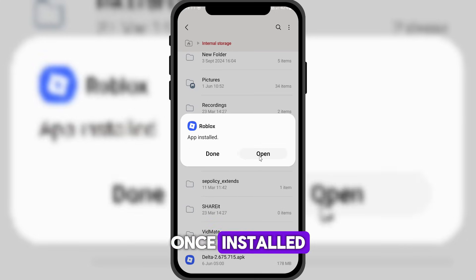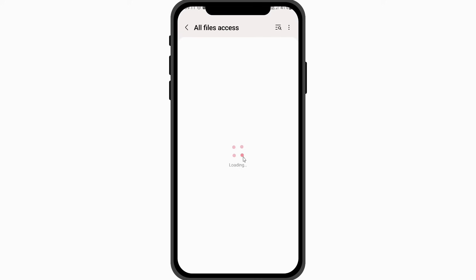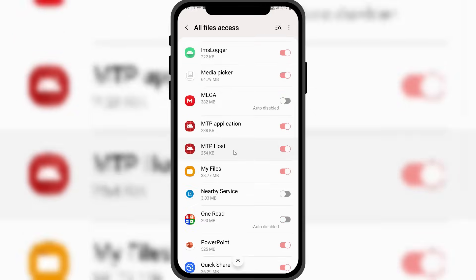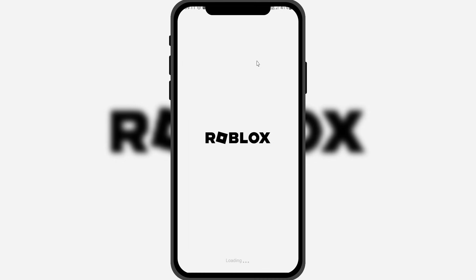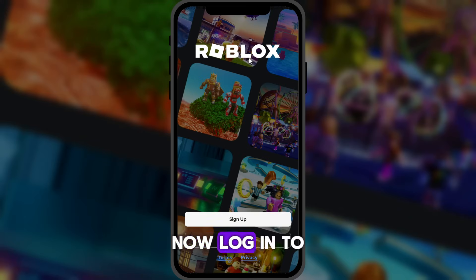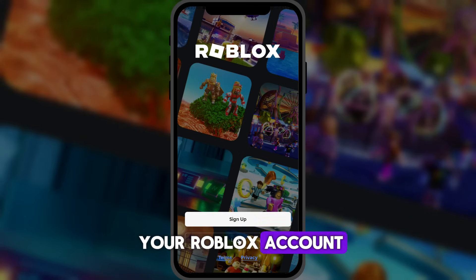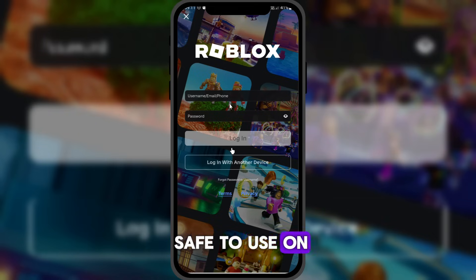Once installed, open the app and grant it access to all files when prompted. Now, log in to your Roblox account. Delta Executor is now safe to use on your account.